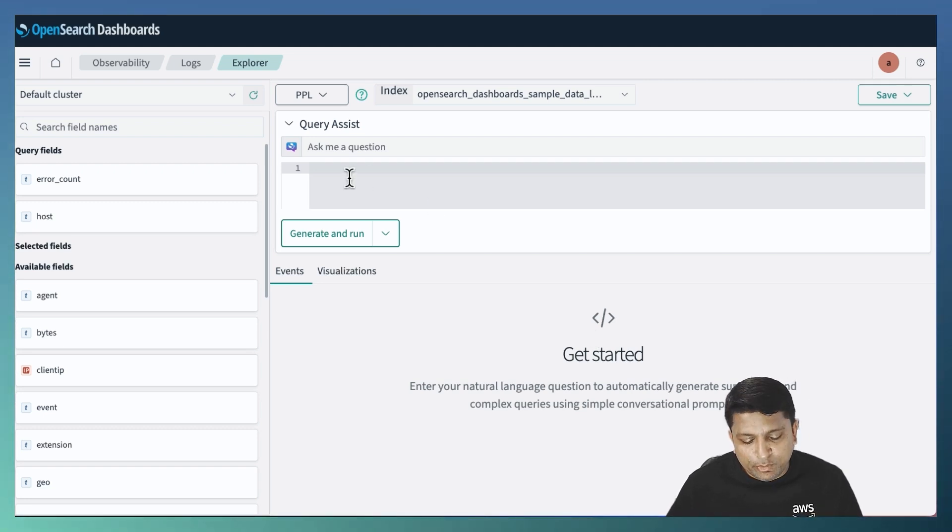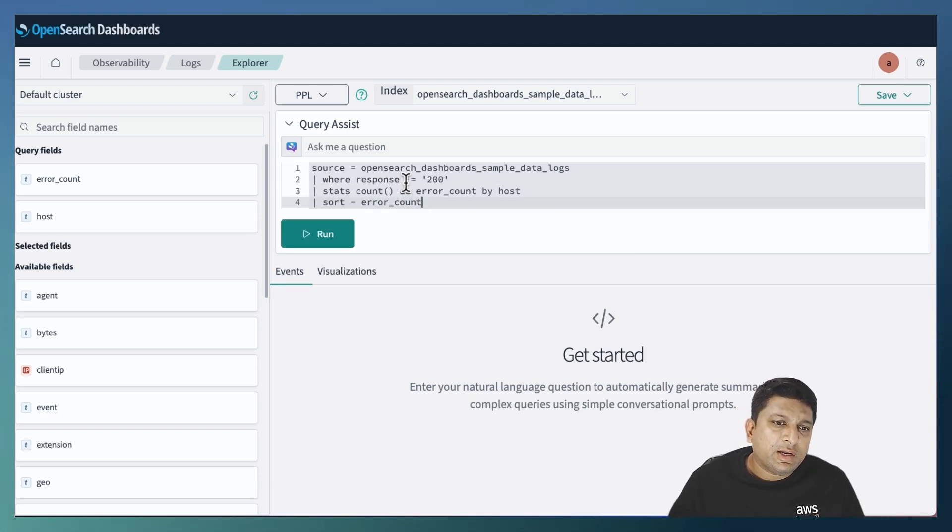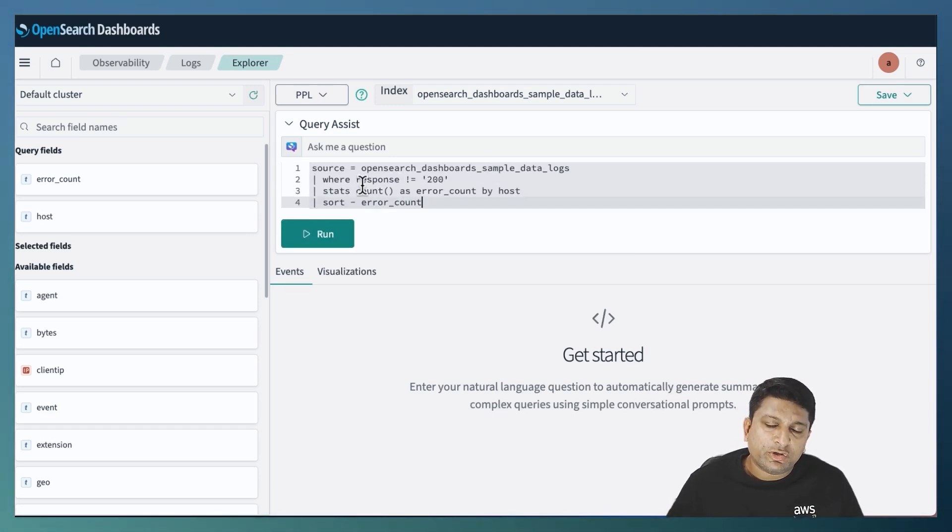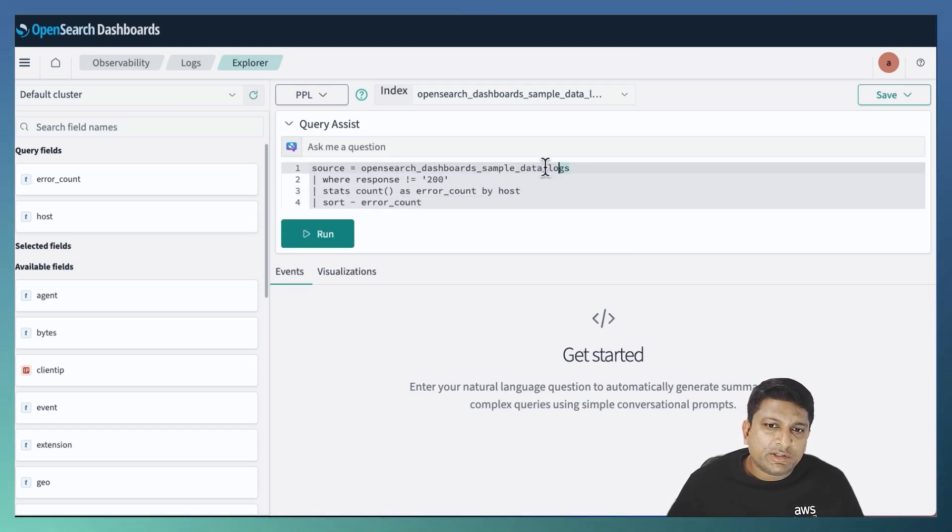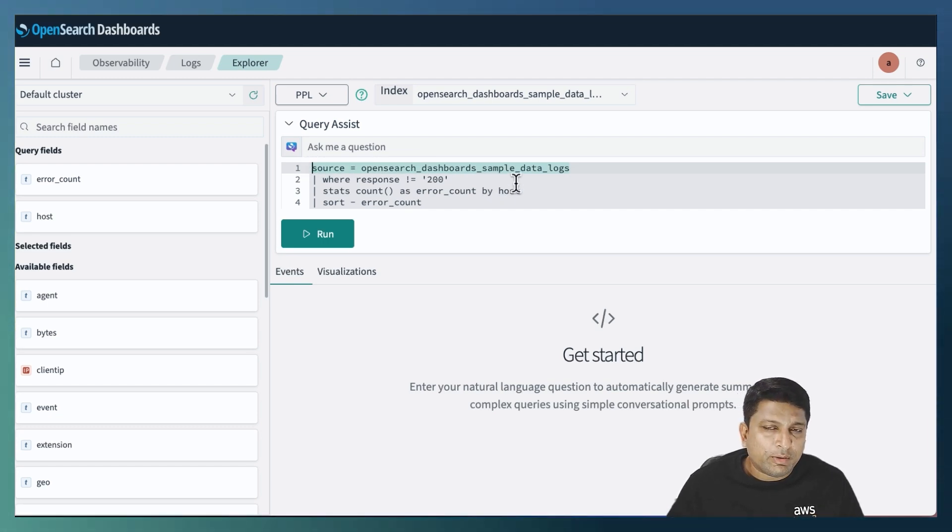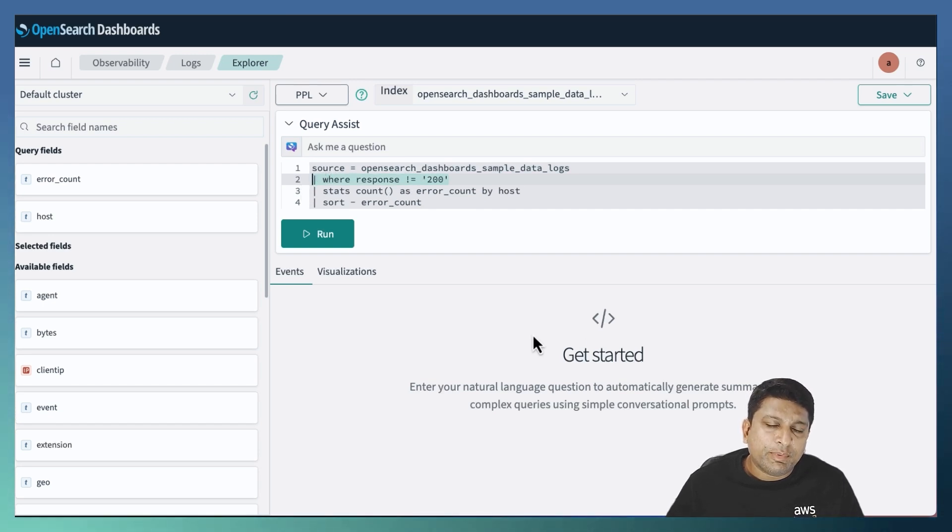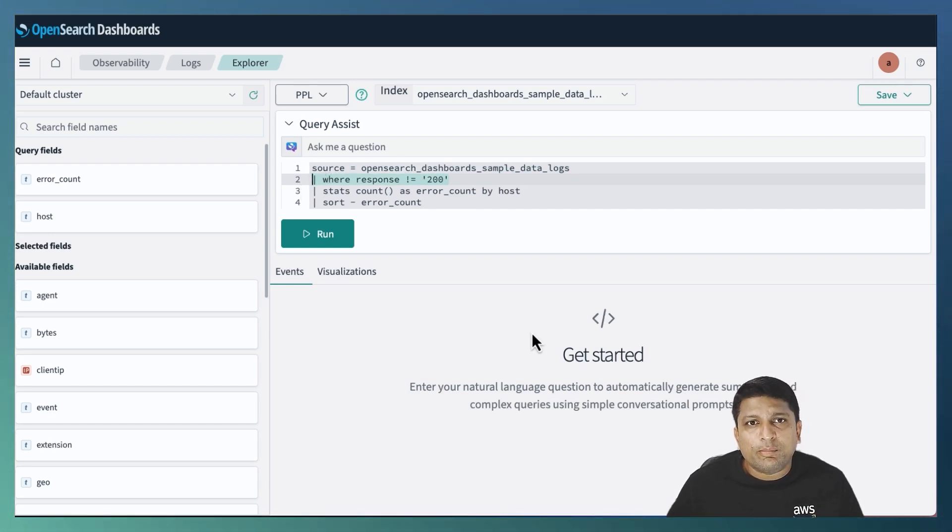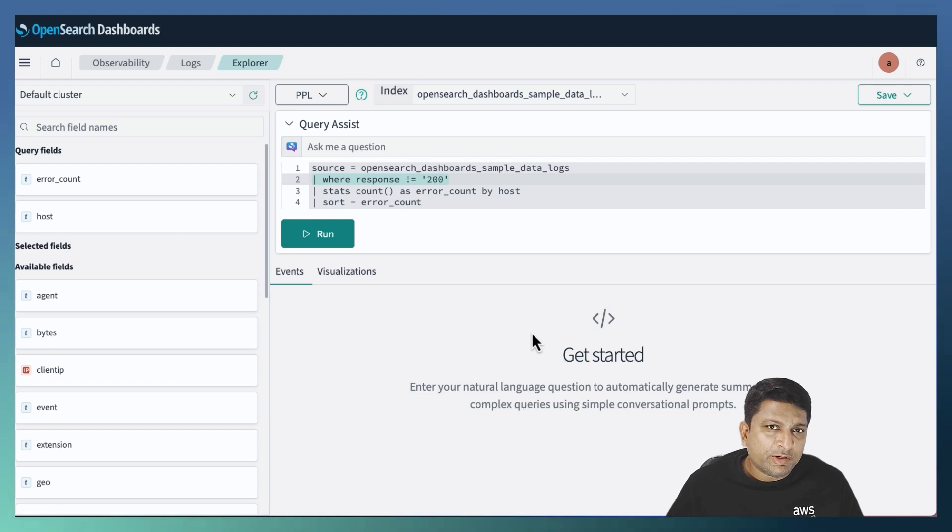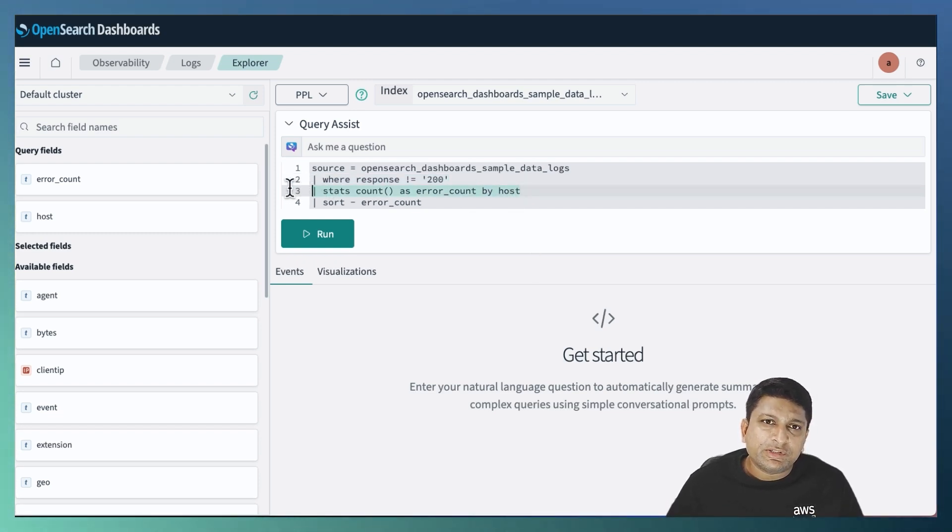For a demo, I will use a query that looks something like this. Let's quickly look at the structure of this query. The first action is relating the index from where I want to pick up the transaction. The second action is the filter where I am picking up transactions on basis of certain values in the response field. The third action is aggregation on basis of the host name.